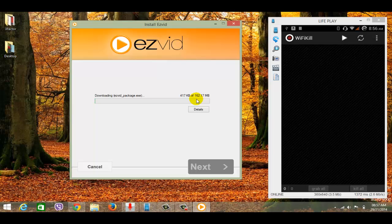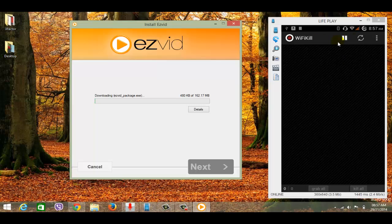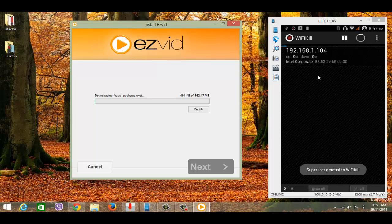Just click on this play button, tap on this. Now it shows the number of devices connected into my Wi-Fi network.